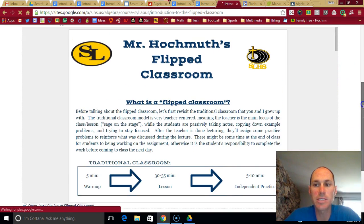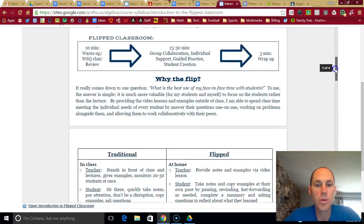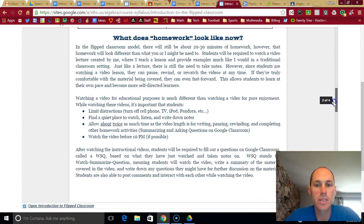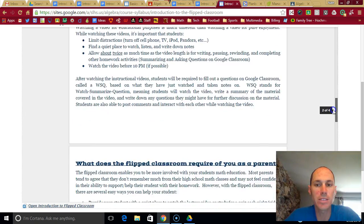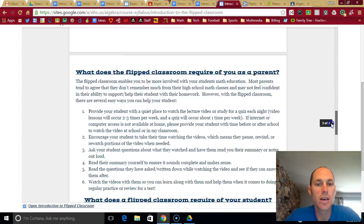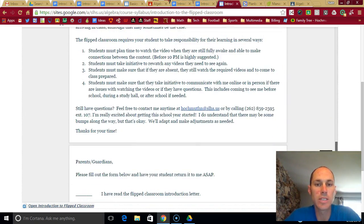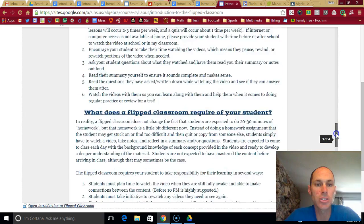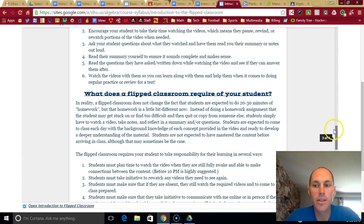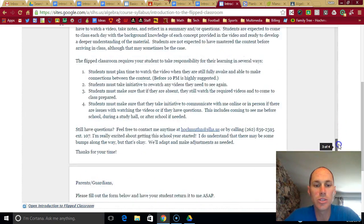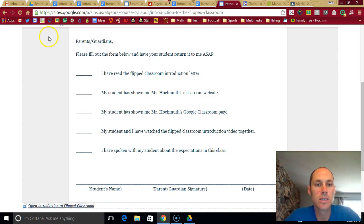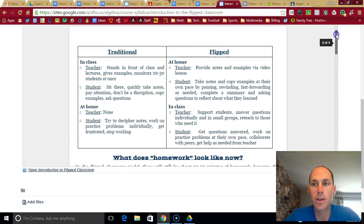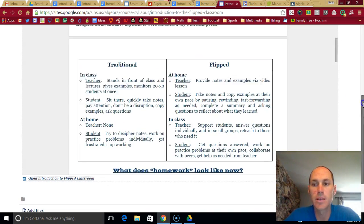So it just explains how the class is going to work, the rationale behind why I'm doing the flipped classroom. It's for your benefit. So just gives you more detailed explanation and expectations of what's required of you in the flipped classroom. And then I just ask you to have your parents fill that out and return it next time we have class.